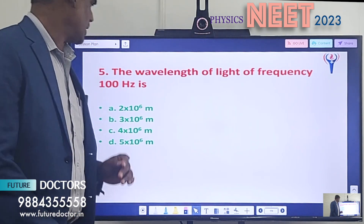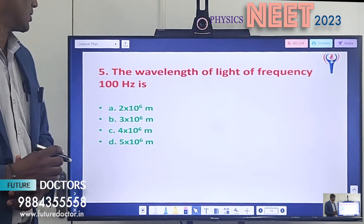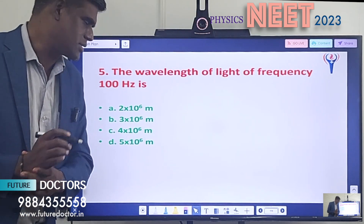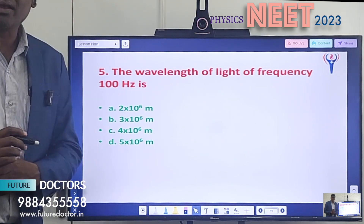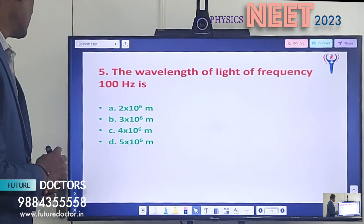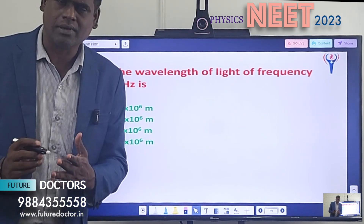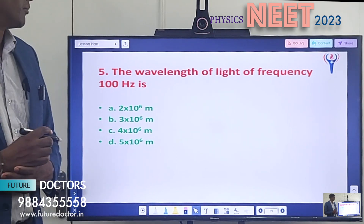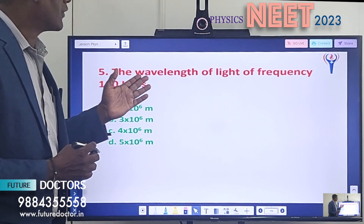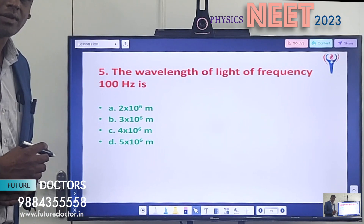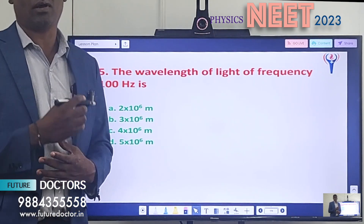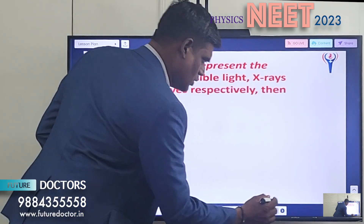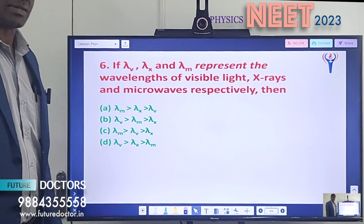Question 5: The wavelength of light of a given frequency is dash. Option A: 2 × 10⁶ m. Option B: 3 × 10⁶ m. Option C: 4 × 10⁶ m. Option D: 5 × 10⁶ m. Here the frequency is given and you should find the wavelength. If you know the value of the velocity of the electromagnetic wave, by using that you can find the wavelength.